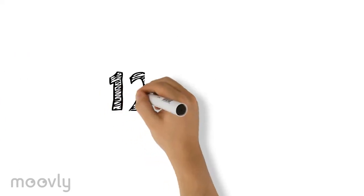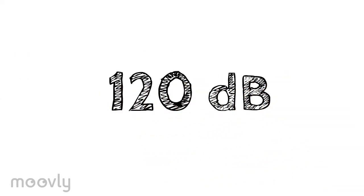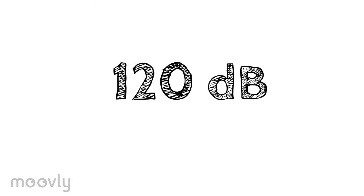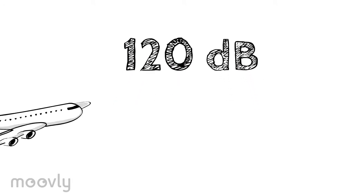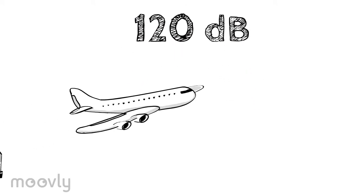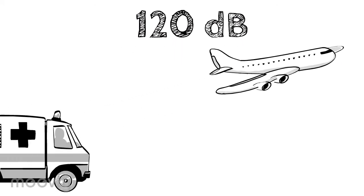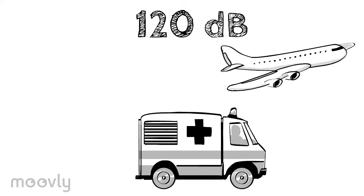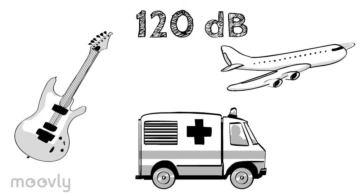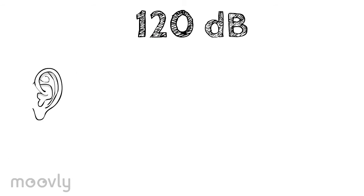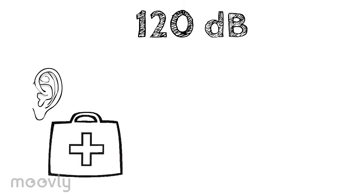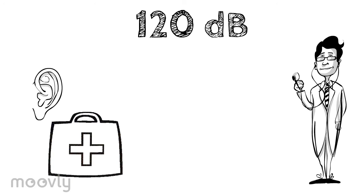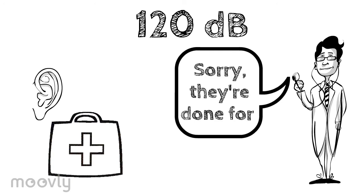Now let's jump to 120 decibels. This could be a jet plane taking off, sirens passing on the street, or a loud rock concert. At this level, listeners will feel actual pain and have permanent damage within seconds.